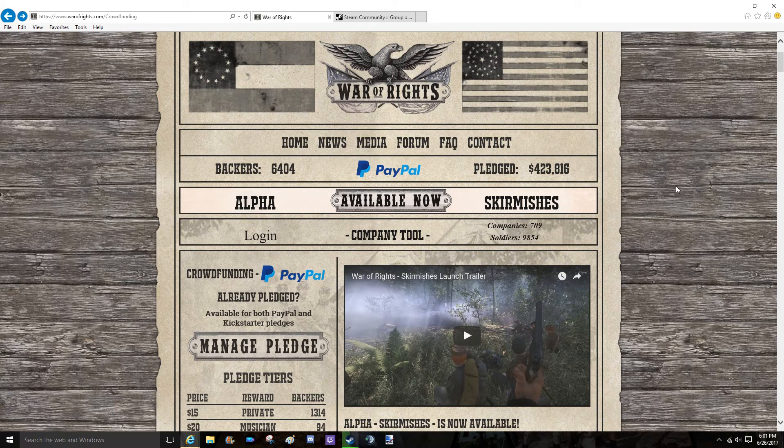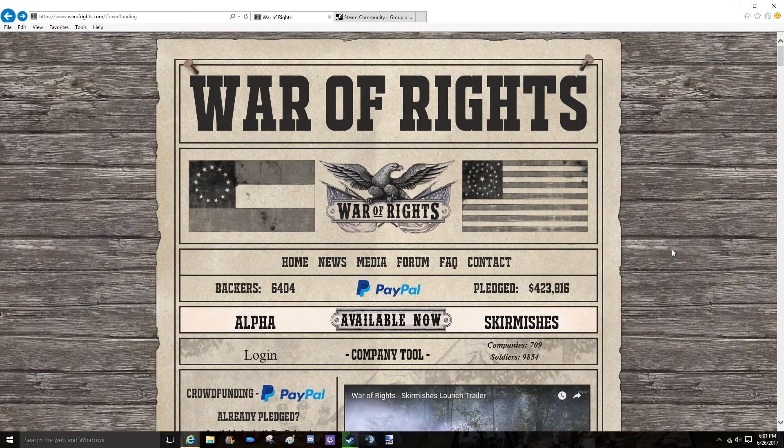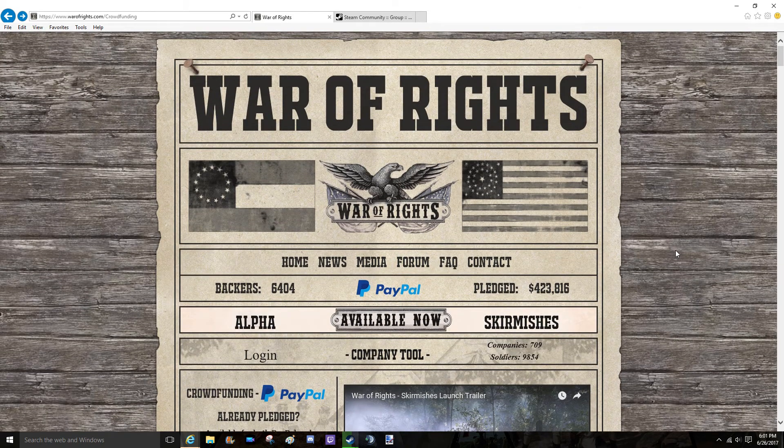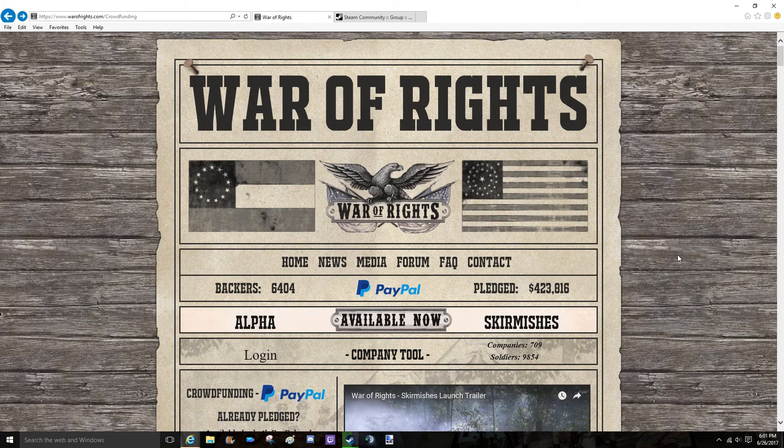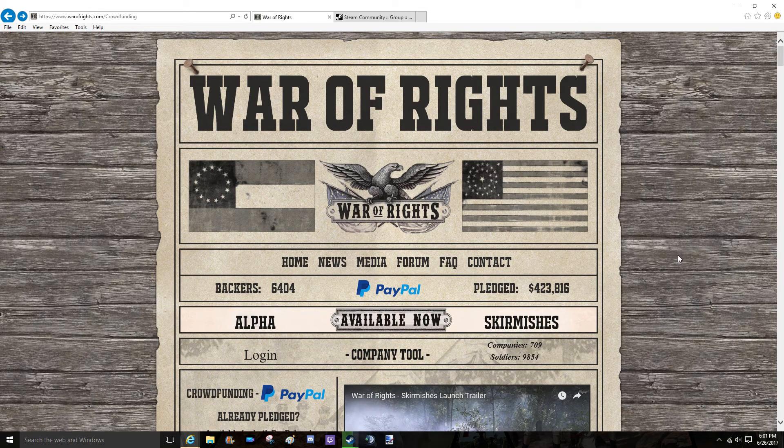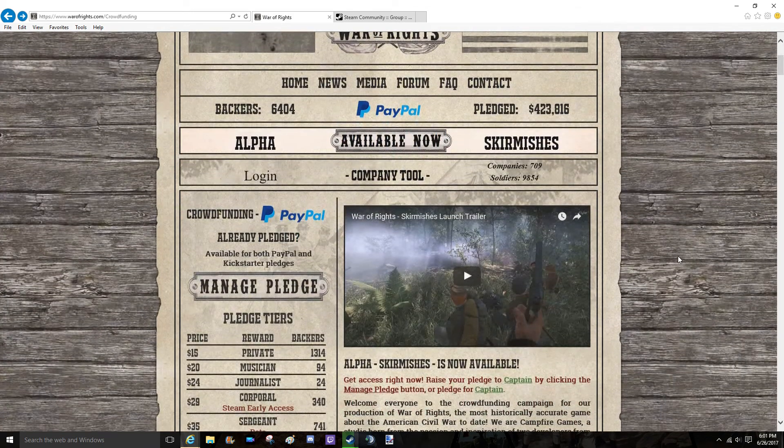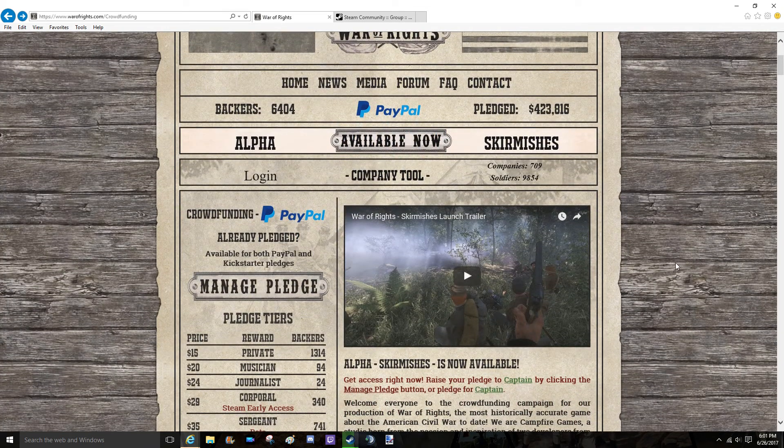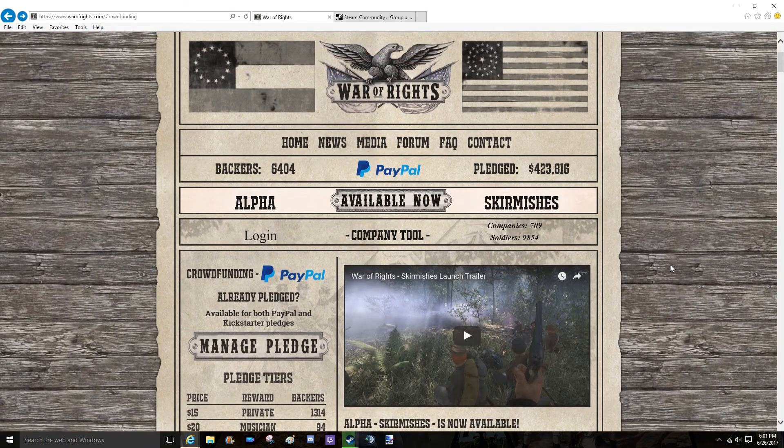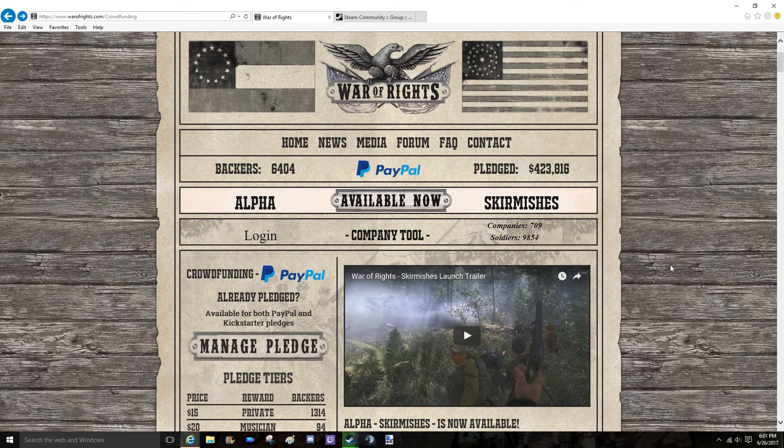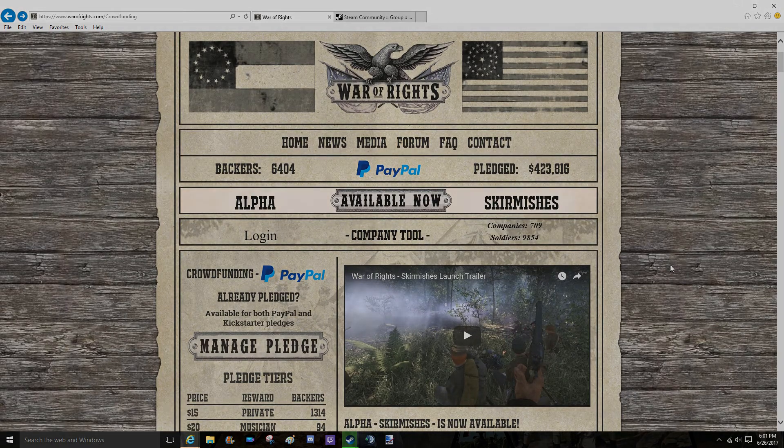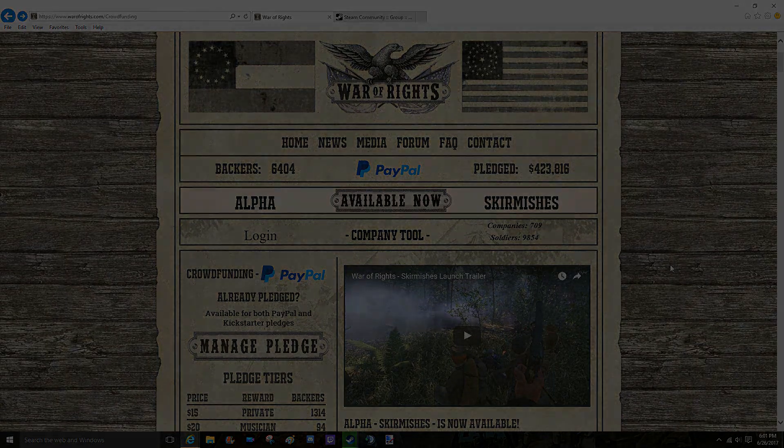Like I said, thank you so much War of Rights for allowing this game to be made. Really fun game, and it's just so awesome to be with such a great community. Anyways guys, thank you so much for watching. See you guys later.